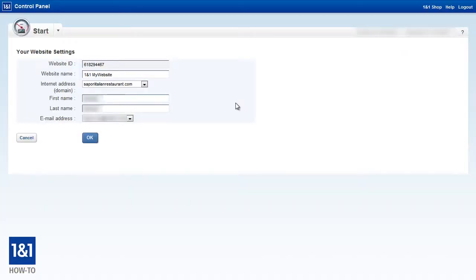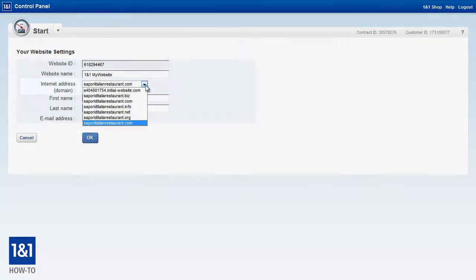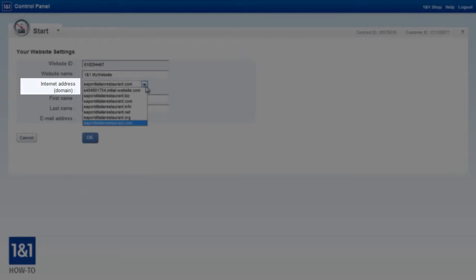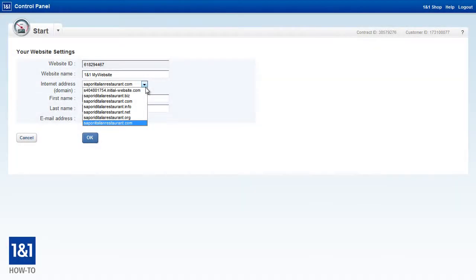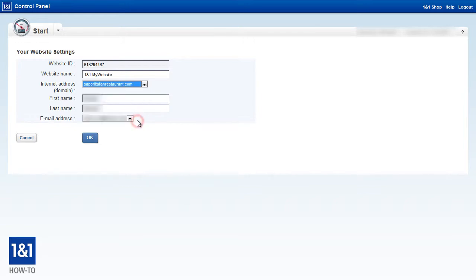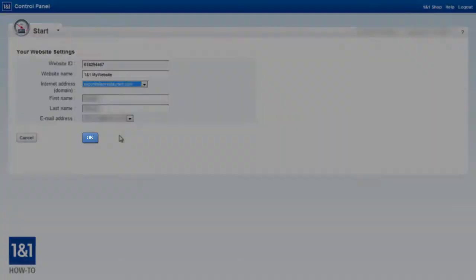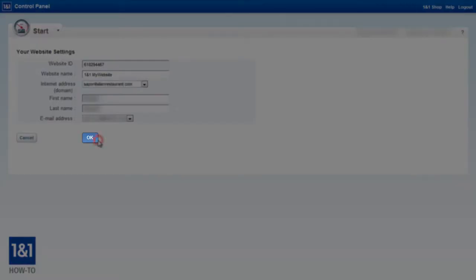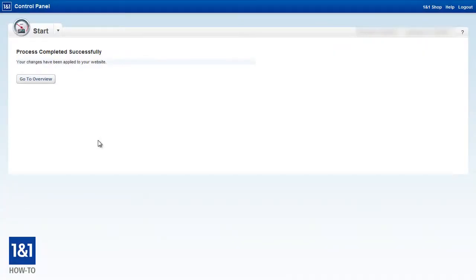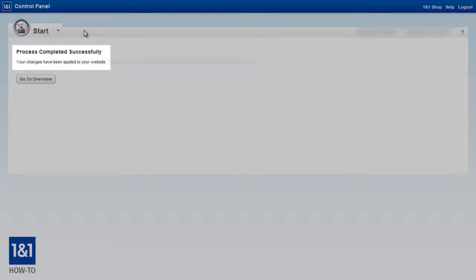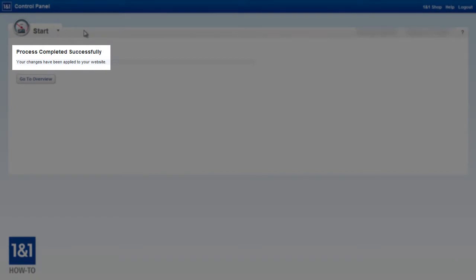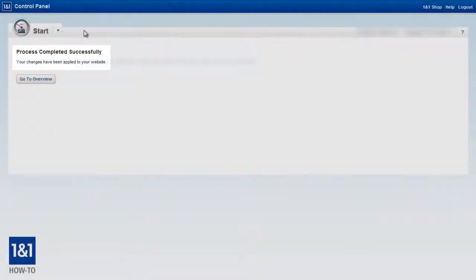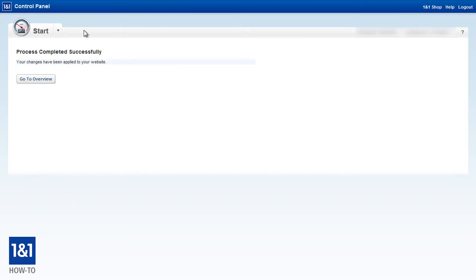And here it's pretty simple. Basically from the drop down menu for internet address, we're just going to select the domain that we want to use with our My Website. And we're just going to click the OK button. We're going to receive a notice that the changes are being applied. And in usually just a few minutes, you should be able to open up your web browser, type in your domain name, and see your website pop up. If it doesn't, keep refreshing. Like I said, usually just takes a few minutes and My Website should be configured with the domain that you just chose in the last step.